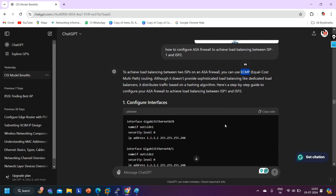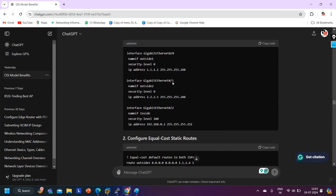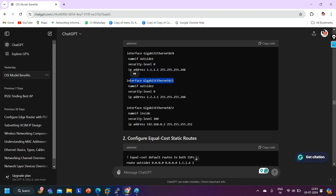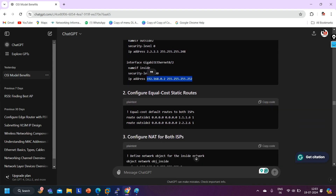ChatGPT shows commands: on interface g0/0, configure nameif, security level, and IP address — that is correct. On g0/1, outside2 with security level 0 and an IP address. On the inside interface, security level 100 with an IP address — these appear correct.